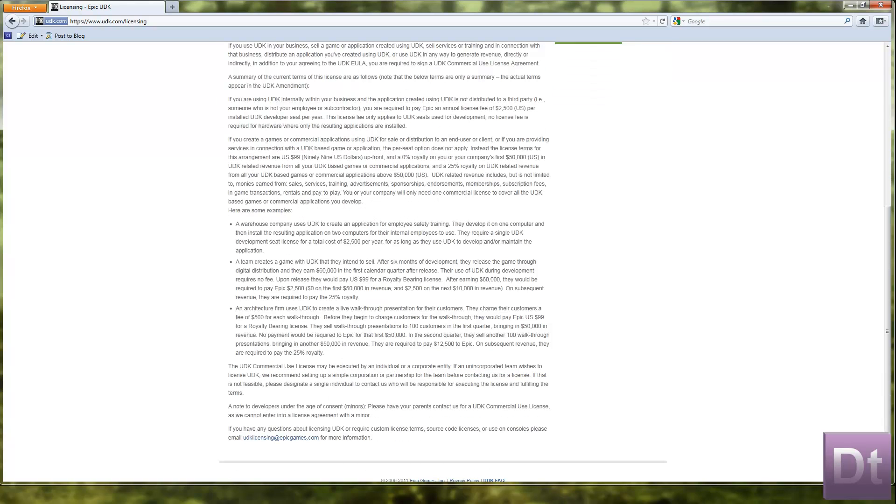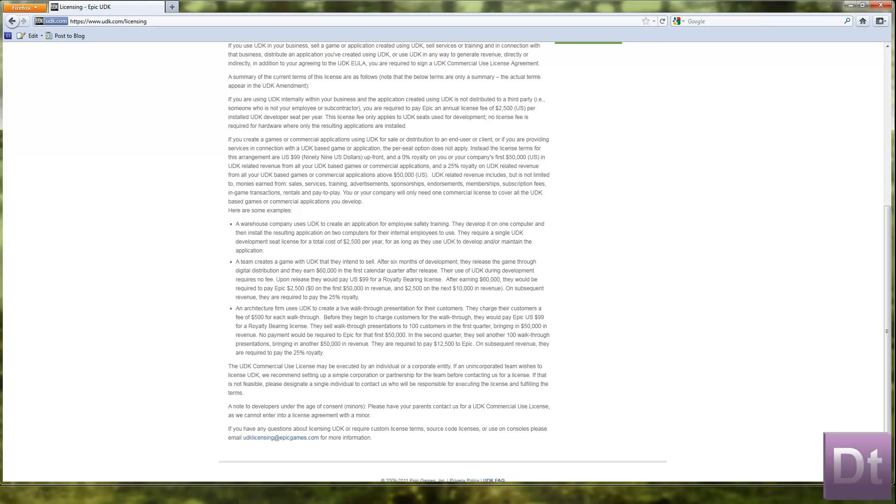And as you can see down here you've got a few examples of different uses of the licences. For example, I'll just read these quickly. A warehouse company uses UDK to create an application for employee safety training. They develop it on one computer and then install the resulting application on two computers for internal employees to use.